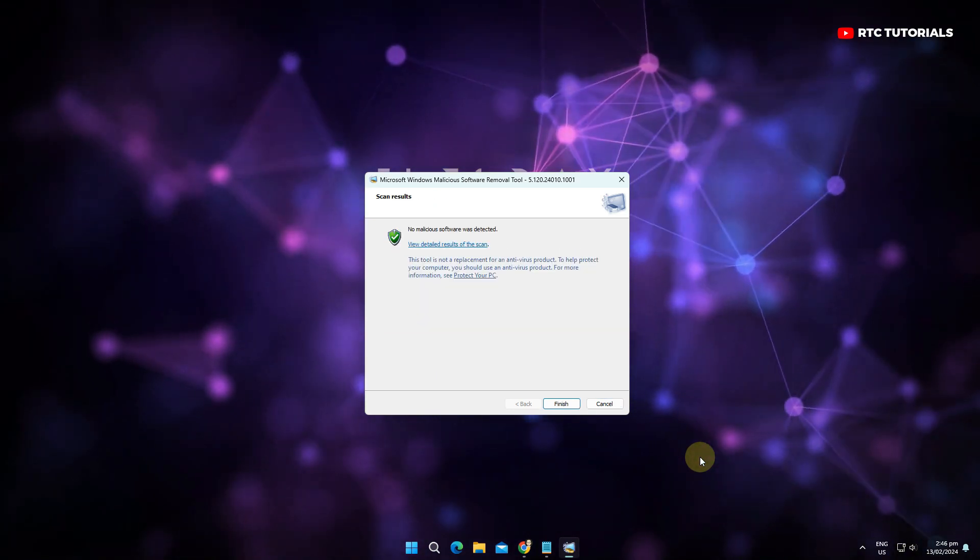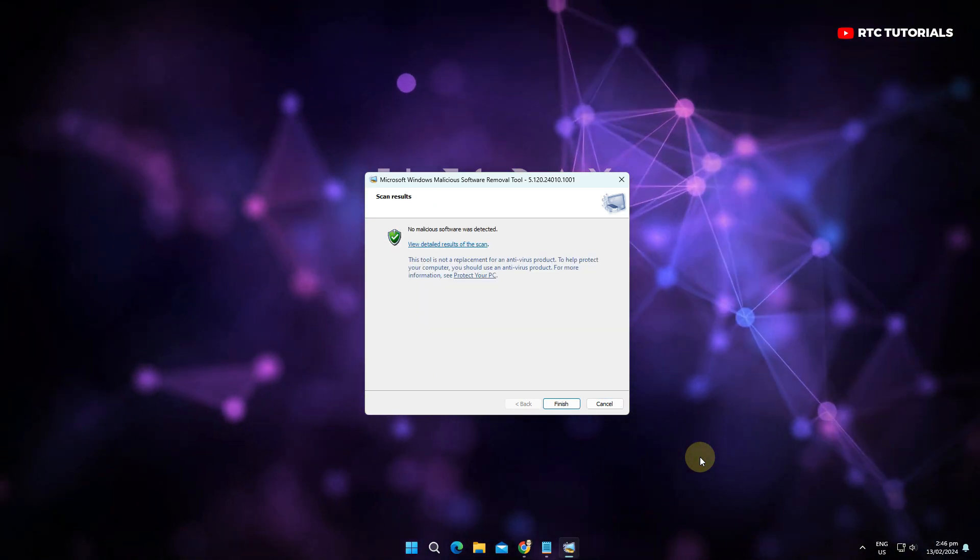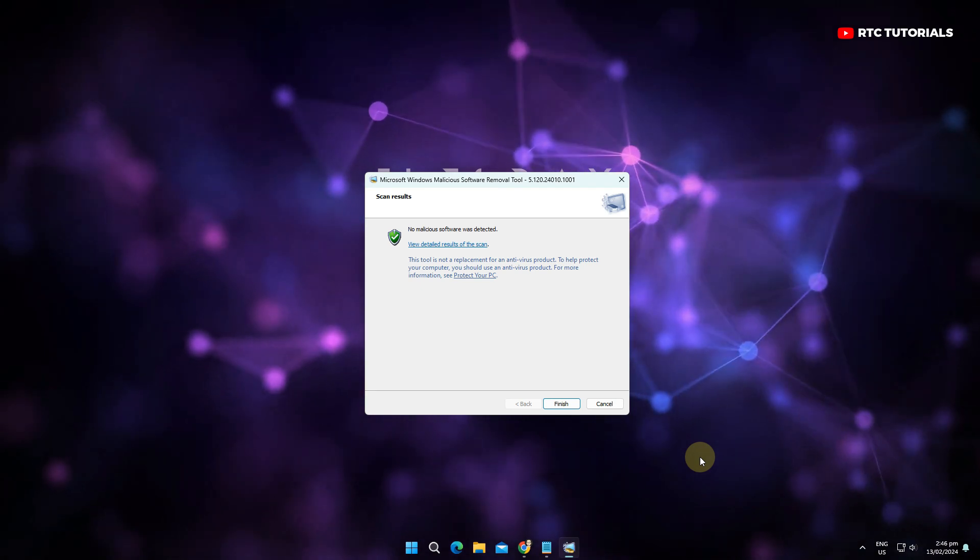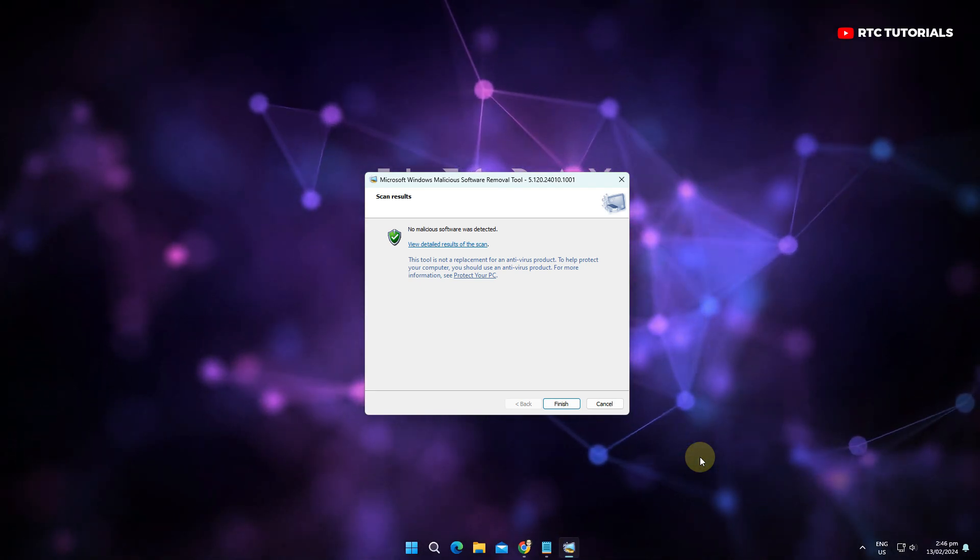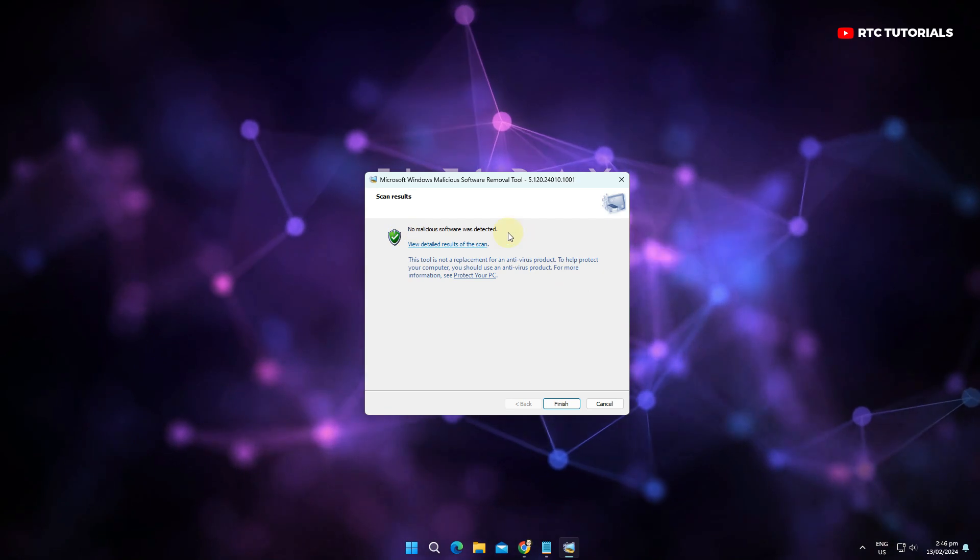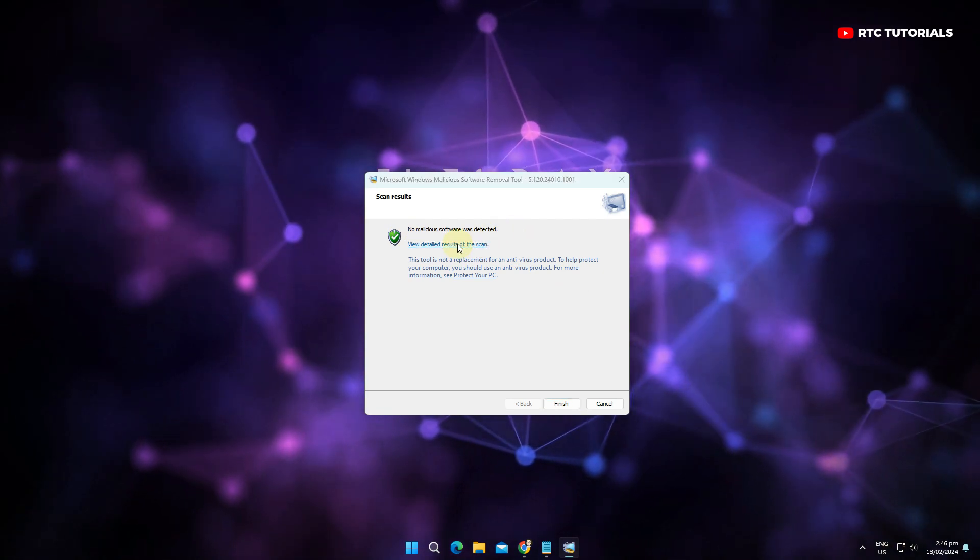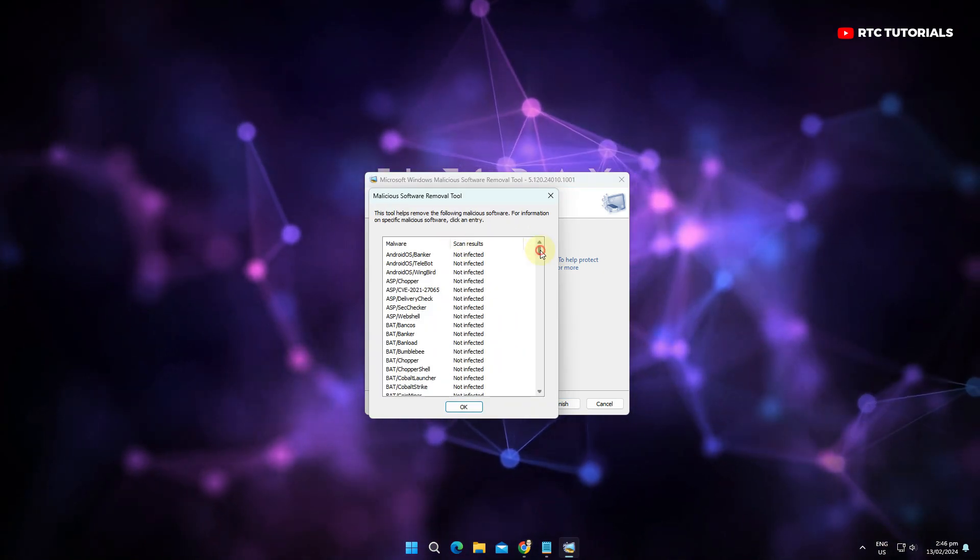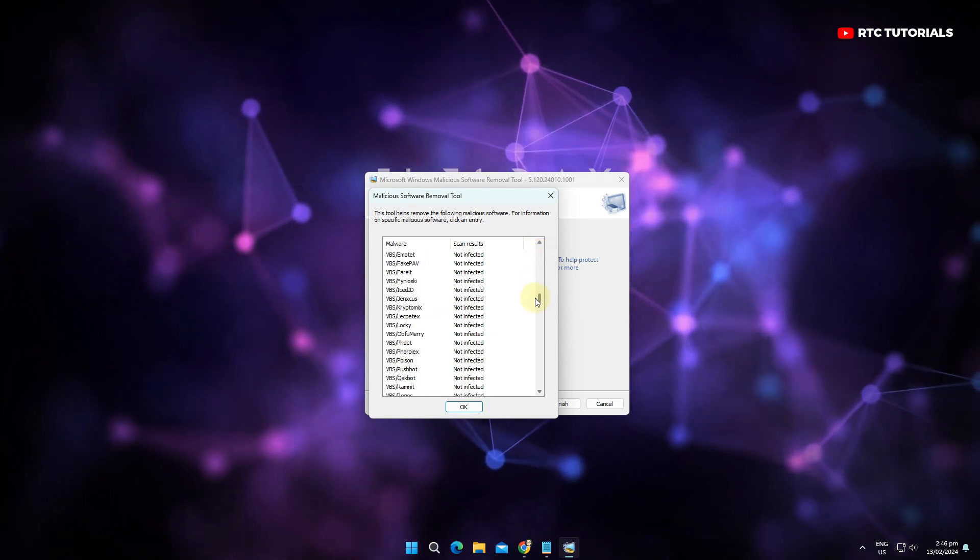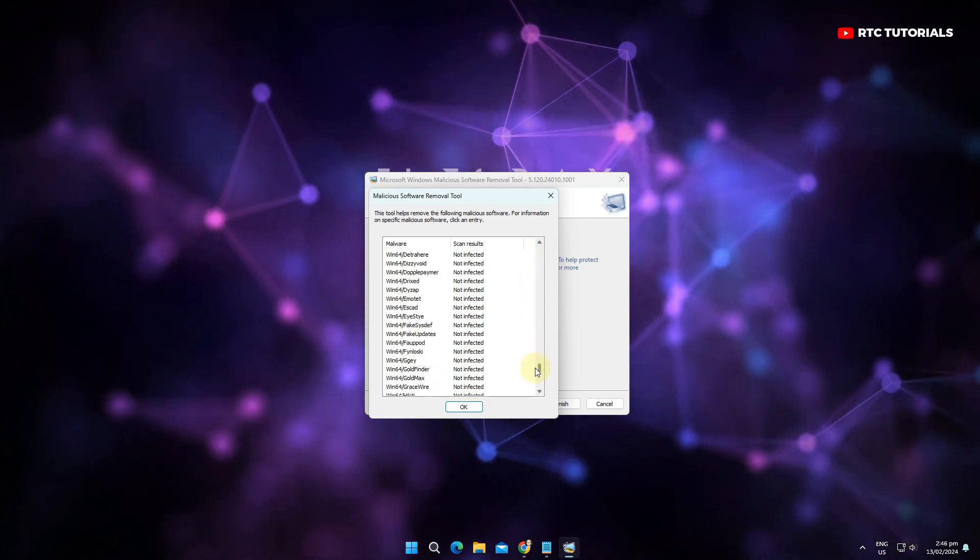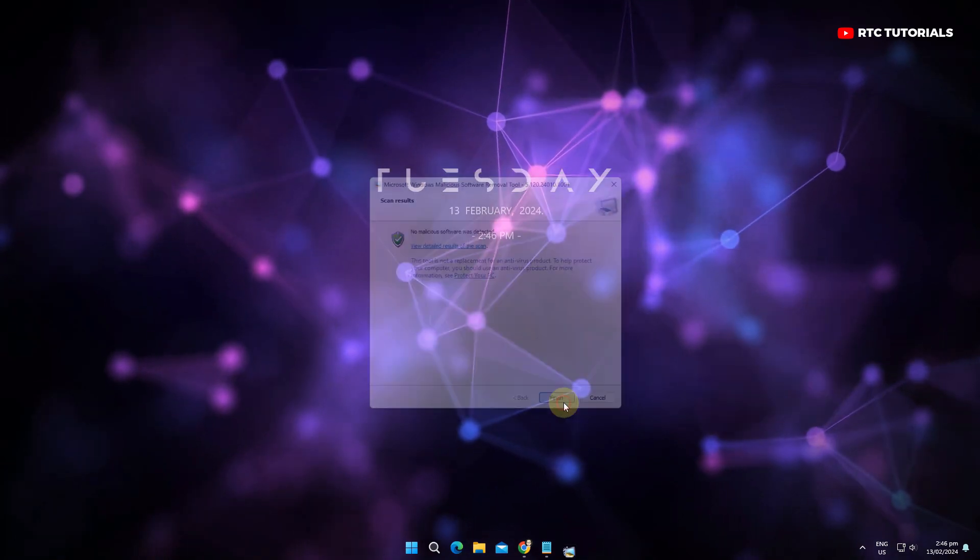Scanning is complete. Here you can see MRT didn't find any malicious software or viruses in my computer. You can also view the detailed results of the scan by clicking this blue link text. You will see the results of the scan. It states that during the scan no files were infected. When done, you can click finish.